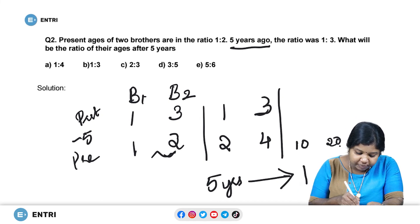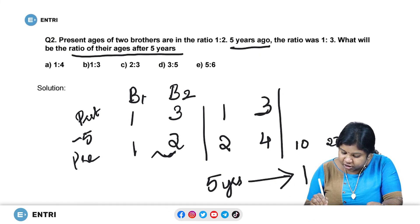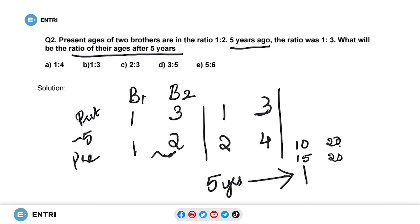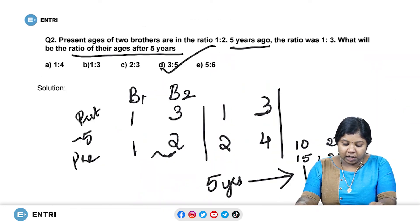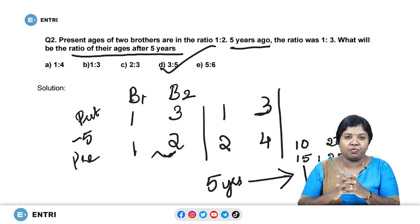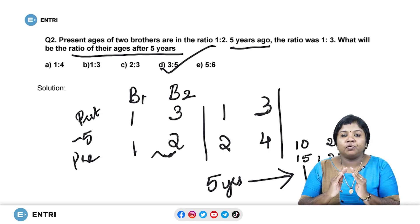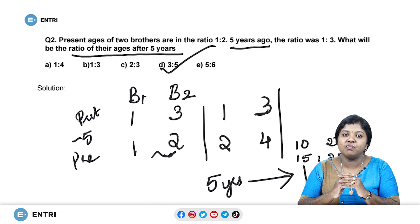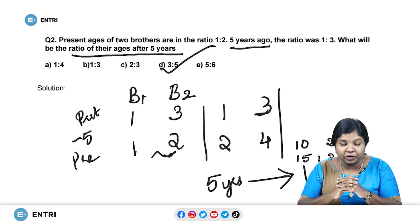What are you asked? What will be the ratio of their ages after 5 years? After 5 years the ages will be 15 and 25, so the ratio will be 3 is to 5. I think you have understood the trick. If you have any doubts, comment in the discussion forum. If you like the video, provide your feedback there too, and if you want the trick for a particular topic, you can comment that as well. Based on your comments we will do more videos, and if you like the video please share it among your friends. Thank you.